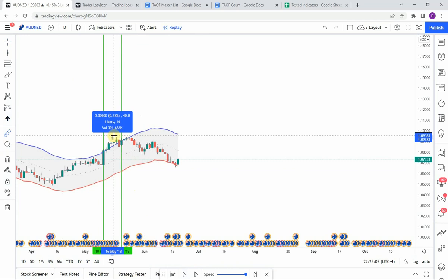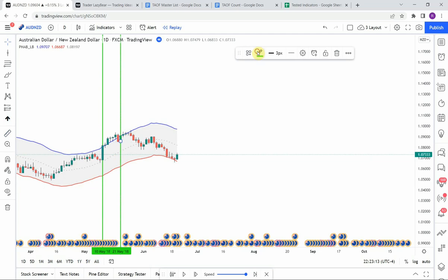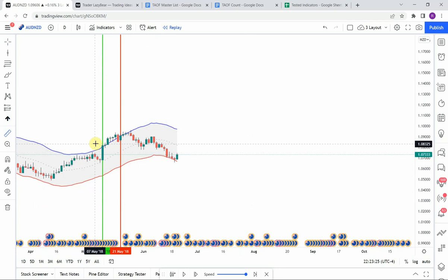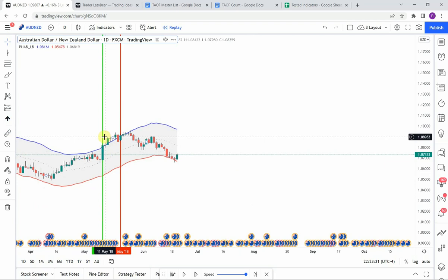The second signal is also a long signal and a valid one. We had a long entry, got a push to the upside that gets us to our take profit. It was on this second big candle in where we would have hit our take profit and closed out of that position.